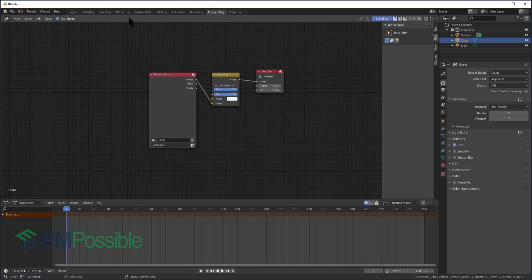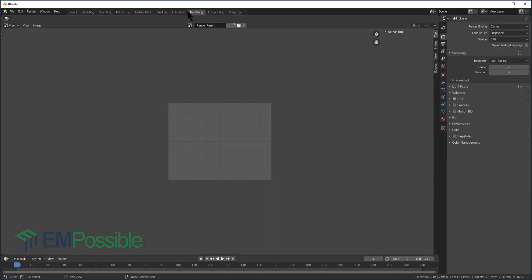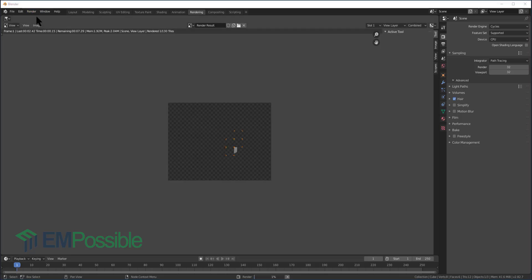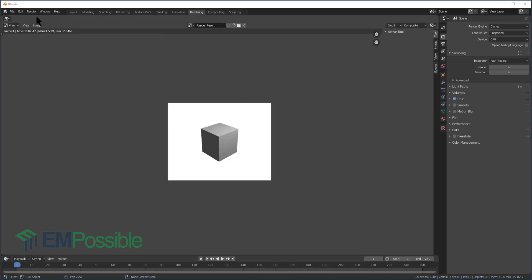So that is it. Let's go to the renderer and take a look at this. Notice the checkers in the background, and then boom, it replaces it with perfect white. And then, of course, we could save that as a PNG or whatever. So that's it.